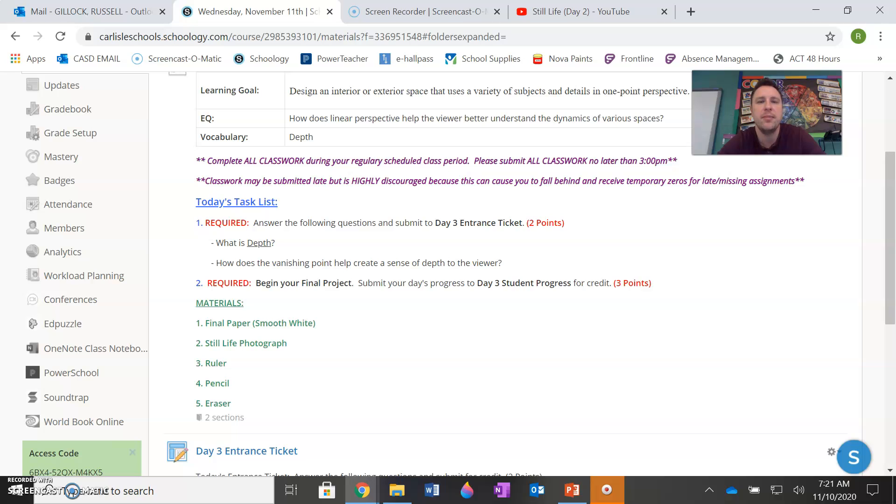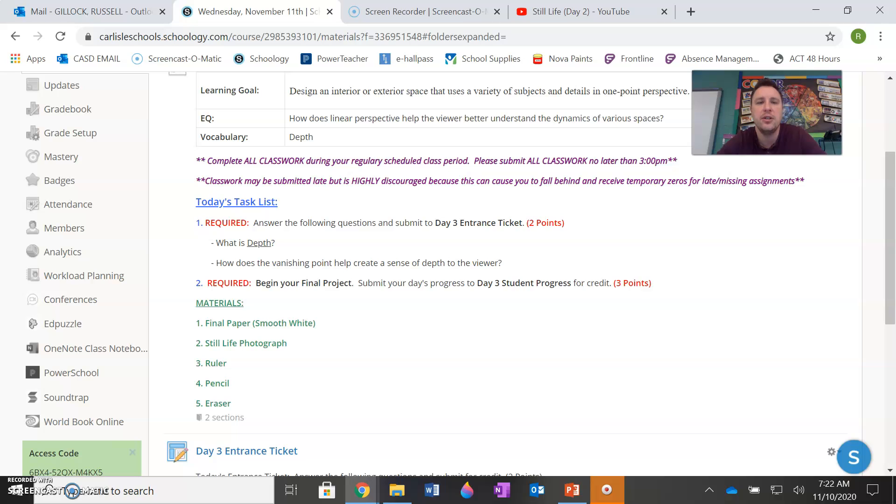And it does that by creating depth in space, by making things look smaller as we go back into space and things that get closest to us are larger with a higher level of detail. So that's the answer to the essential question. And you will continue to develop your understanding of that as you produce your project today and the days to come.